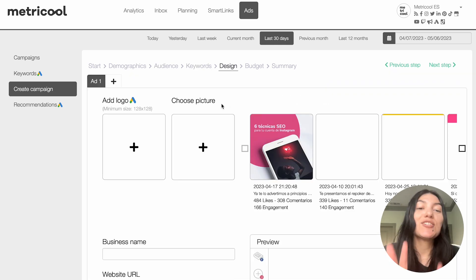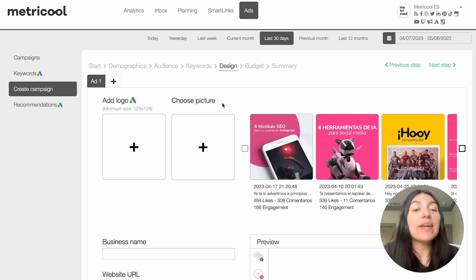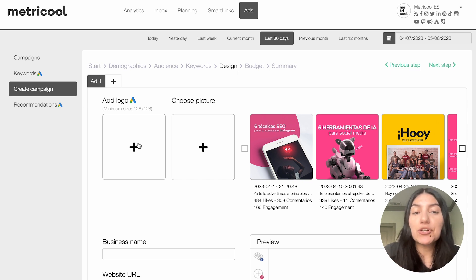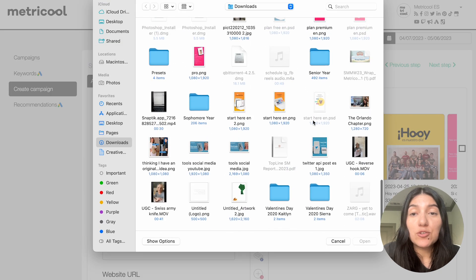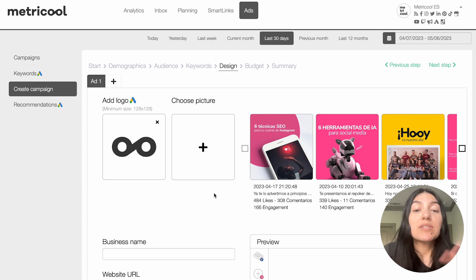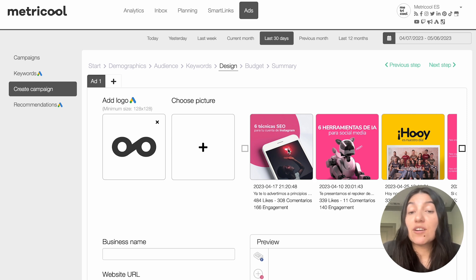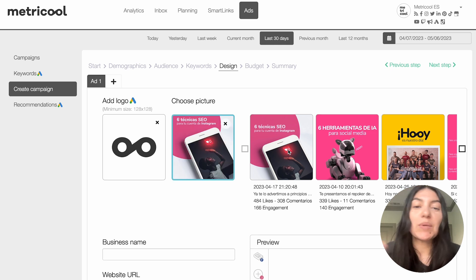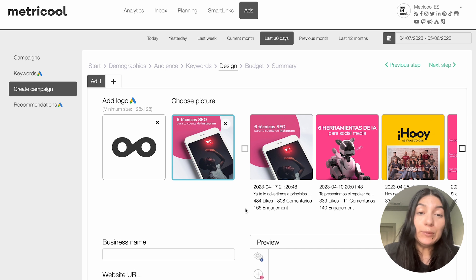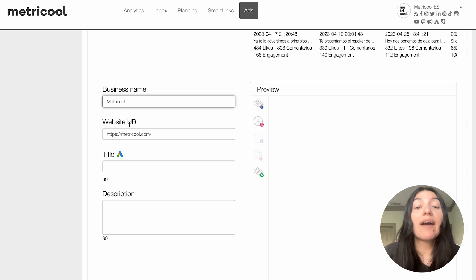Then we're going to go into design. This is where you build out your ad for both Google and Facebook. The ad logo is a requirement via Google, so you'll want to make sure to add your logo — I'm going to quickly add in the Metricool logo. Then you can choose to upload your ad picture, or if it's a post you've already made it'll pop up on the right hand side for you to choose from. I'm going to pick one of the ones already saved.